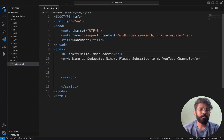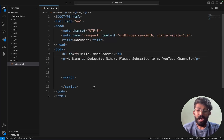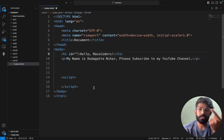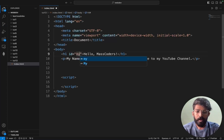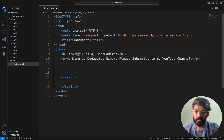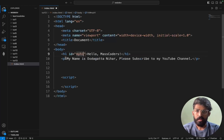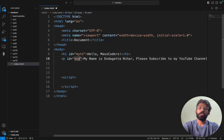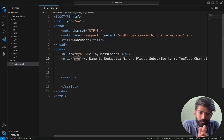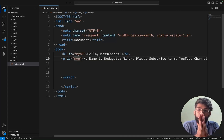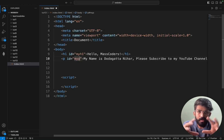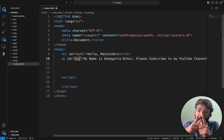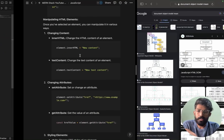The best way to access elements in JavaScript is by using IDs, because IDs are preferred — they should be unique. I'll give the H1 the id 'myH1' and the paragraph the id 'myP'. ID values must be unique. That's done.